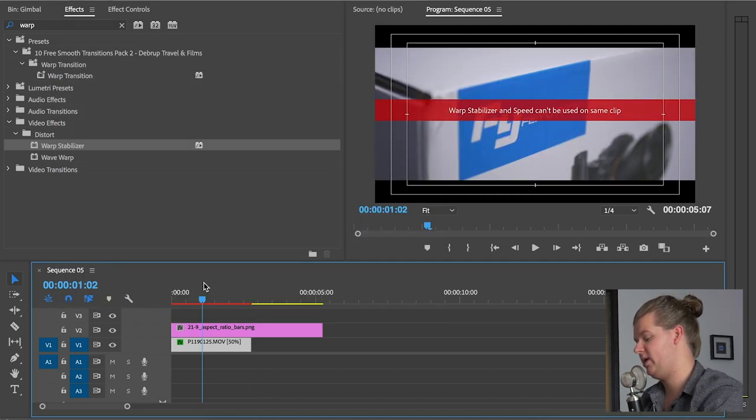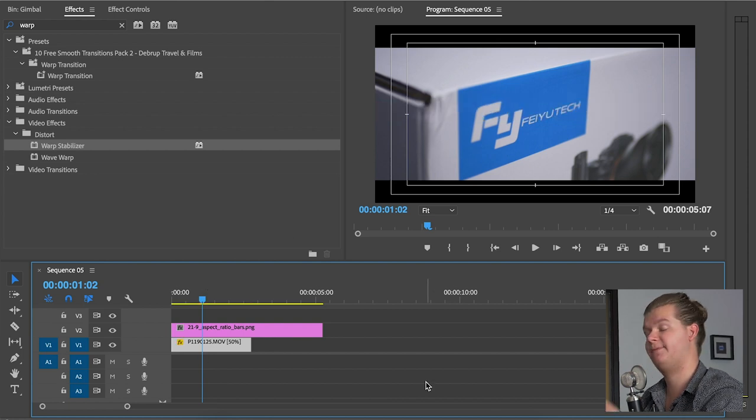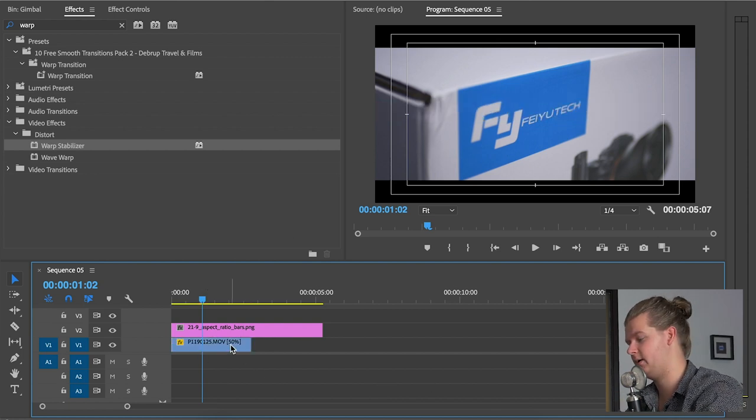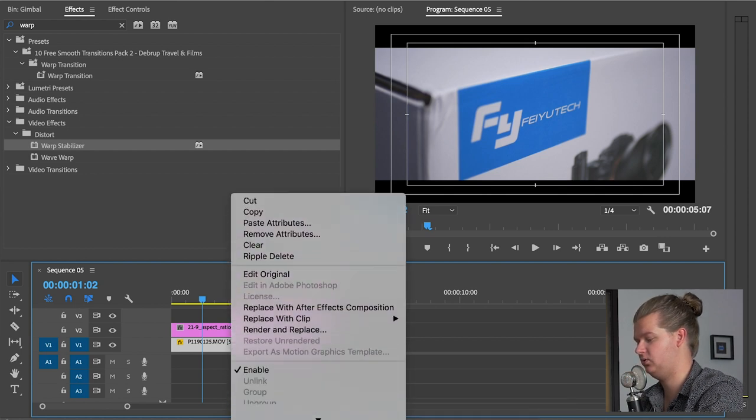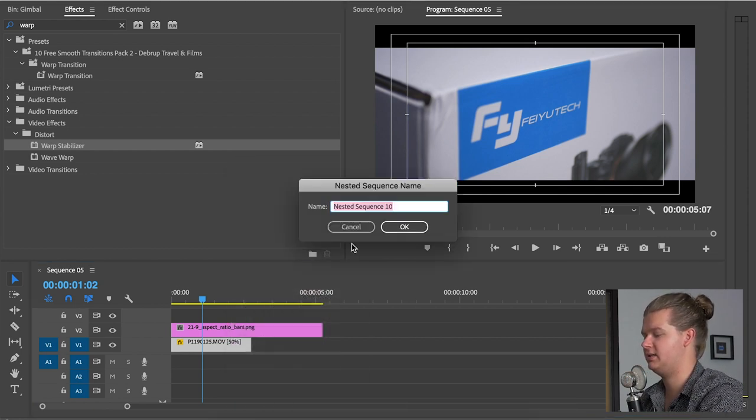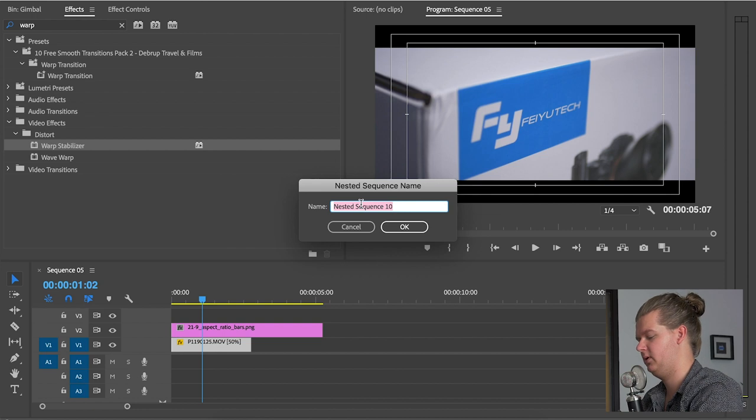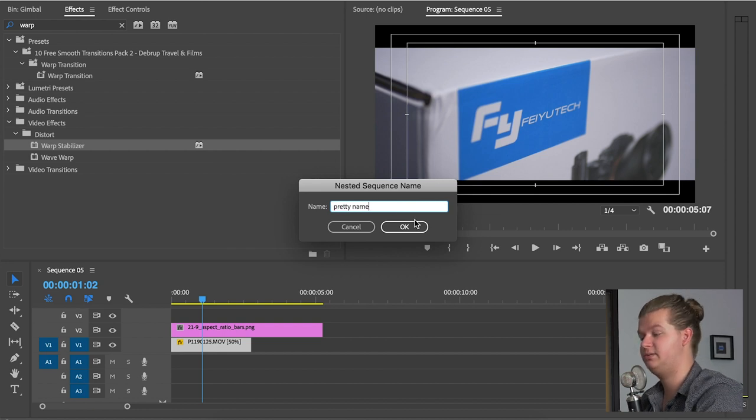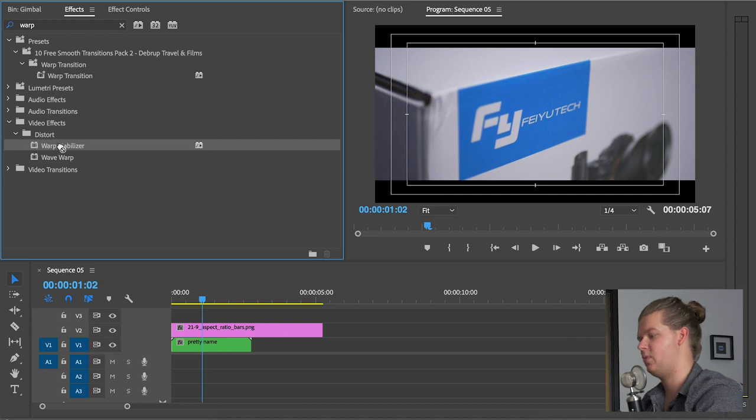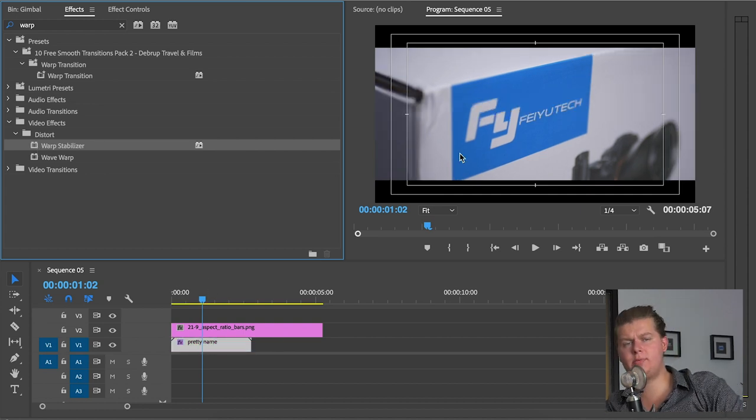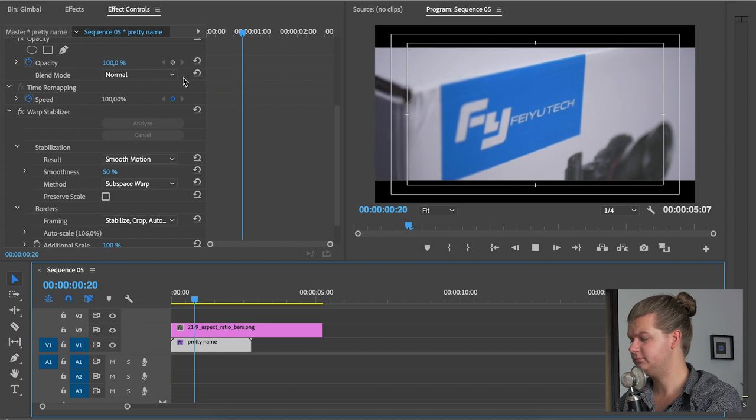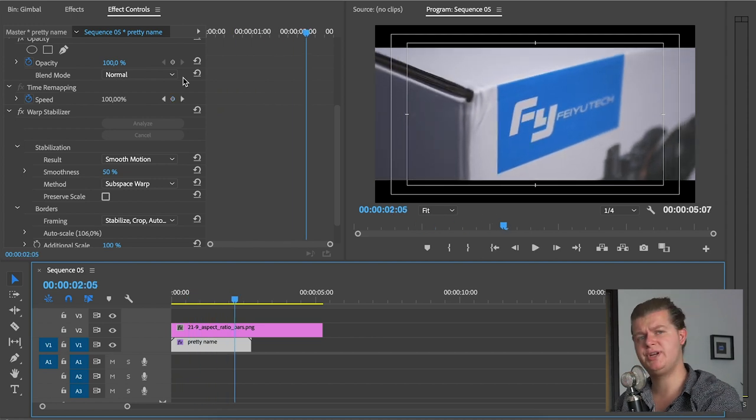So we can do it again. But first we have to nest the clip by right mouse click. Then go to nest. Click on nest. You can give it a pretty name. Then hit okay. And then you can drag warp stabilizer on it. Now it added warp stabilization. So it's done. That looks pretty nice.